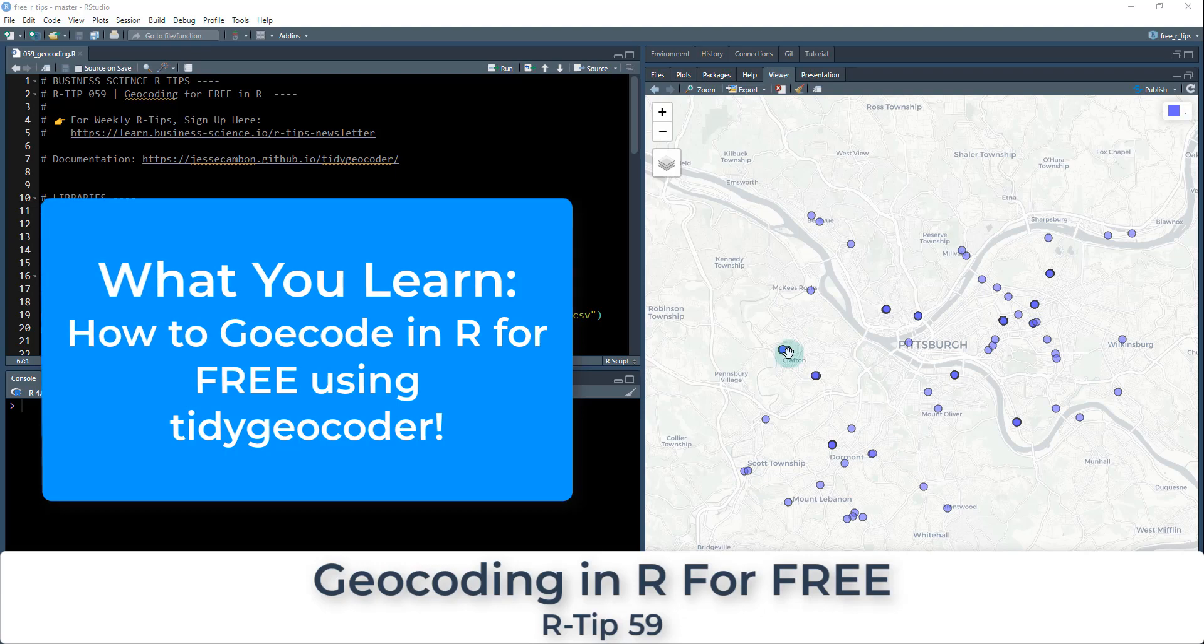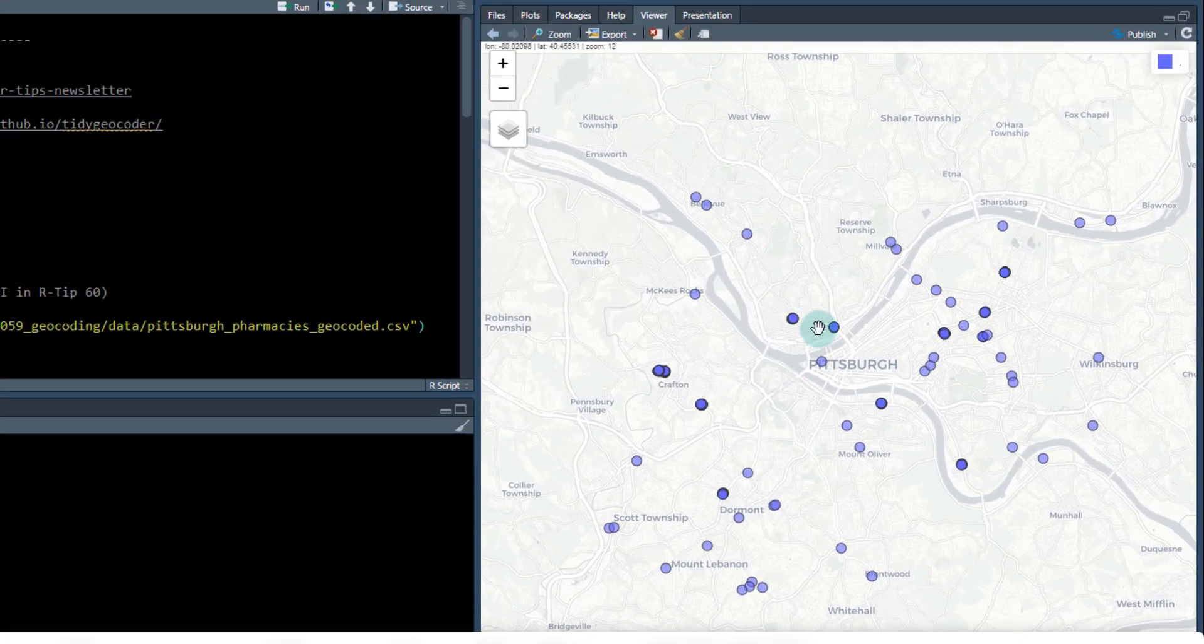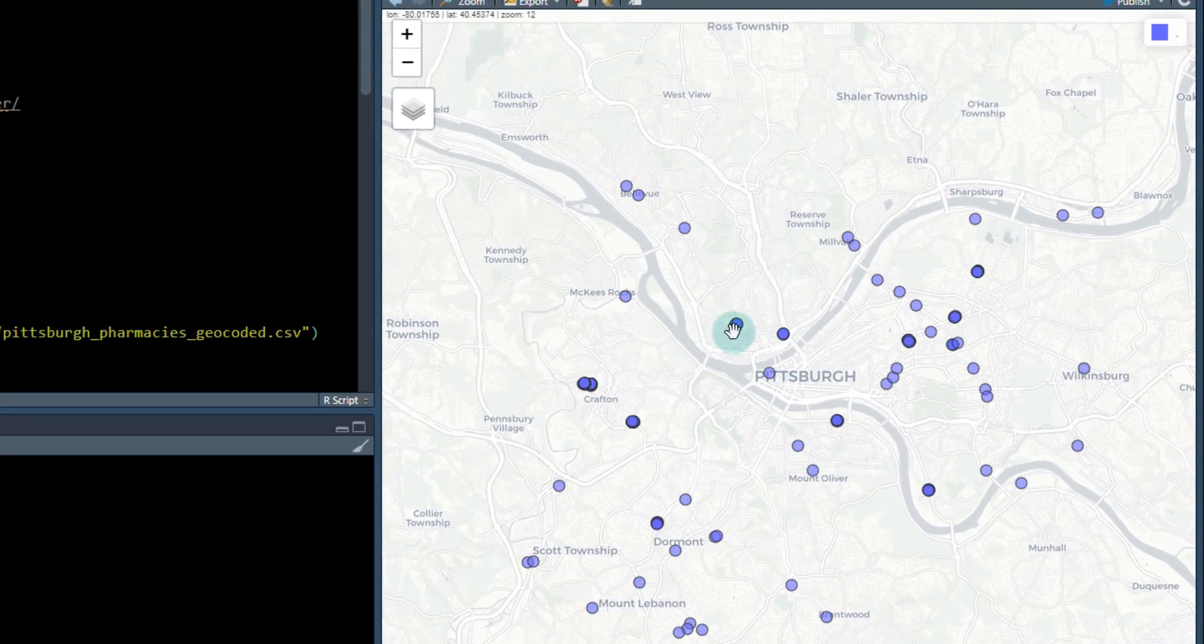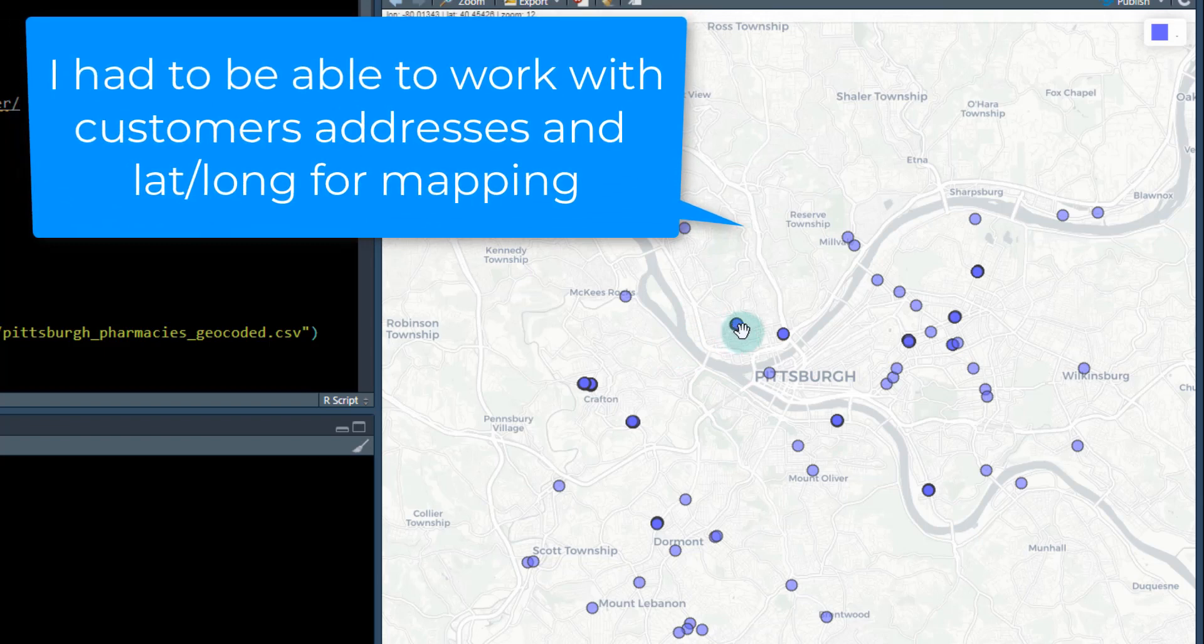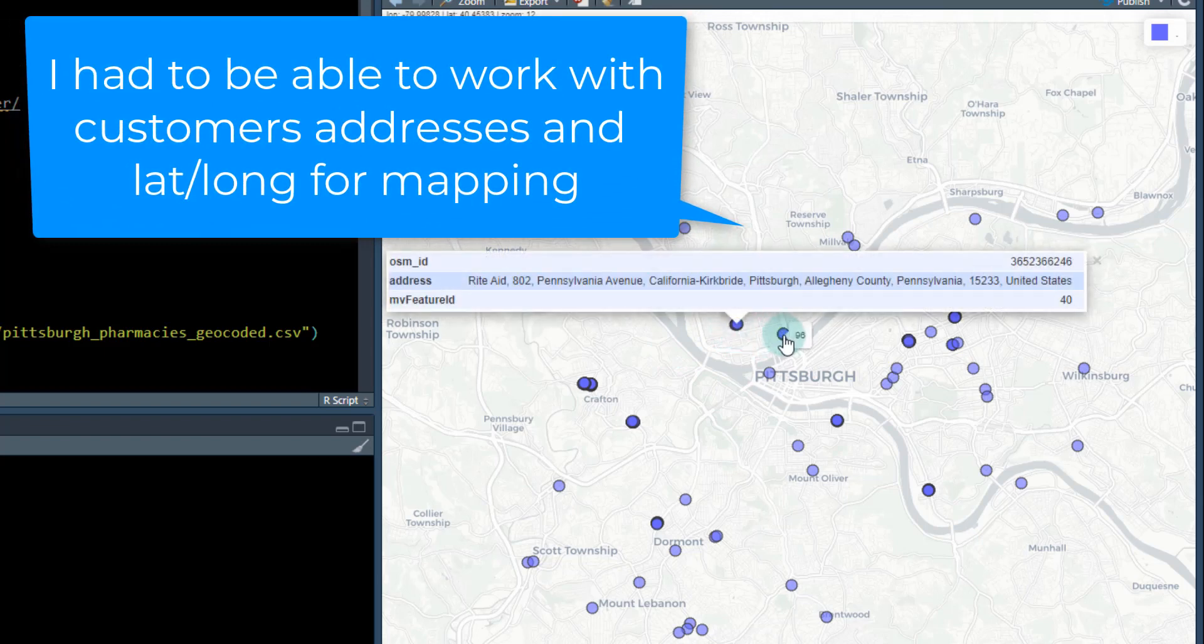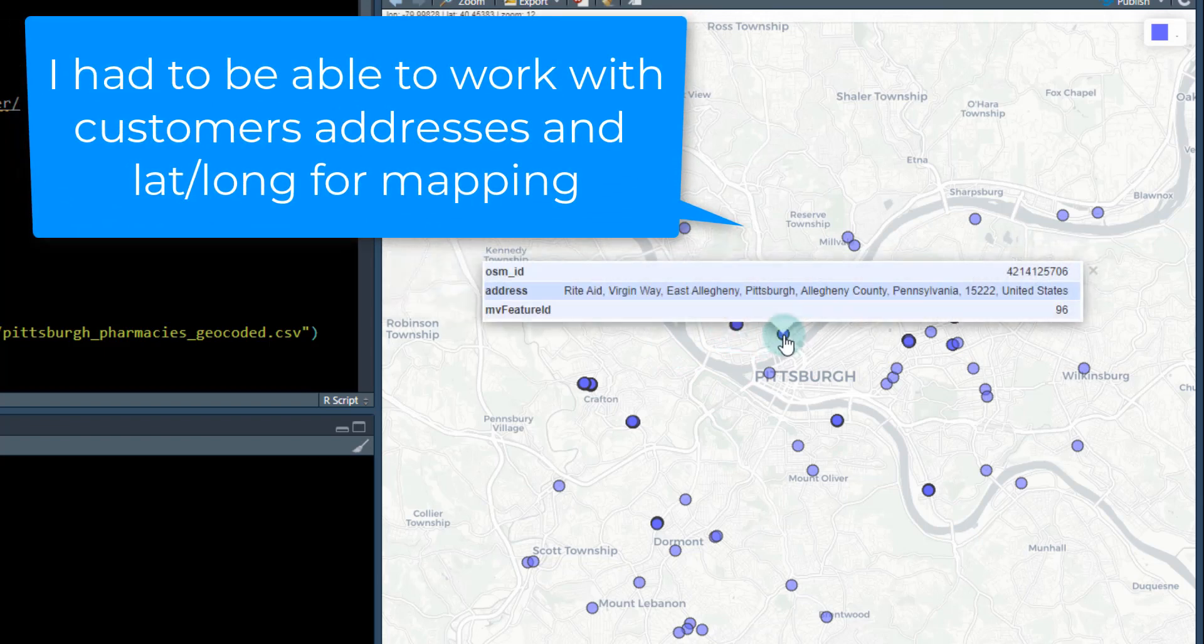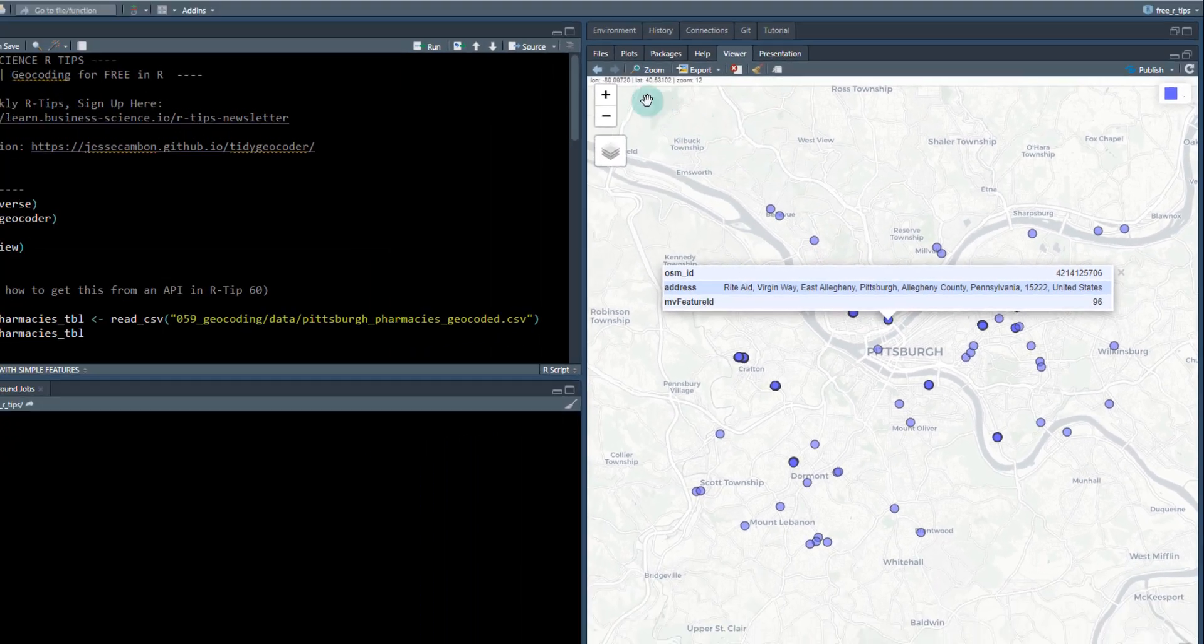So I used to do this a lot when I worked in business. I had to be able to work with latitude, longitude, be able to map data, be able to find points and convert addresses to lat long and vice versa. So I'm going to show you how to do all that in this training today.